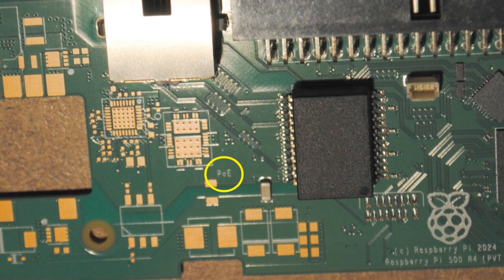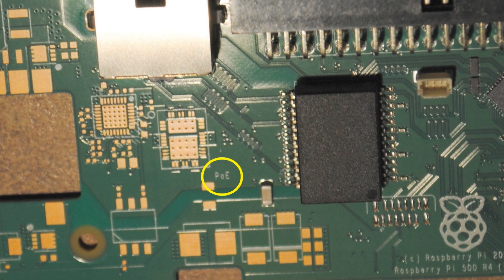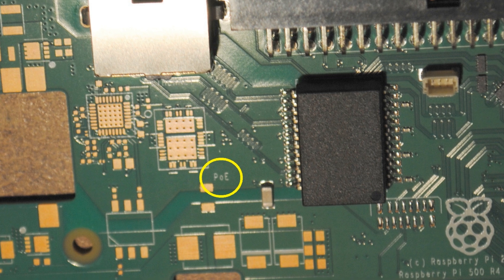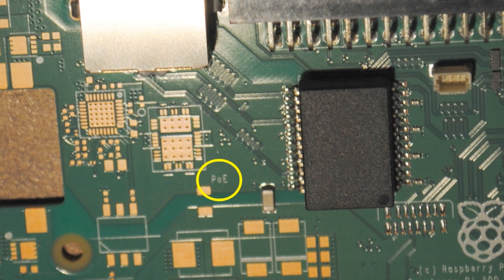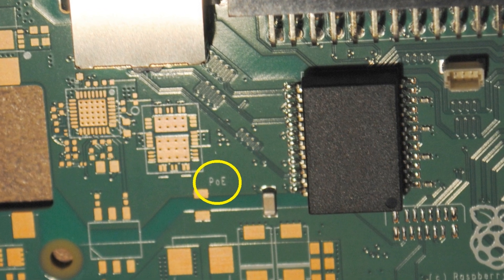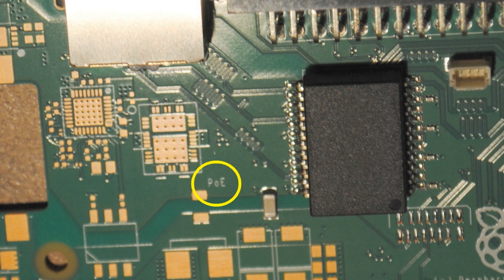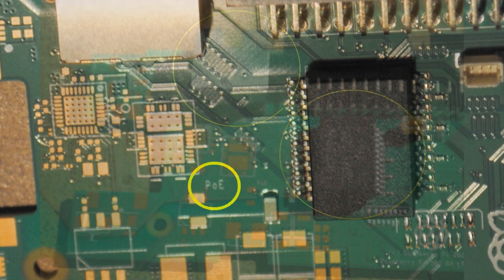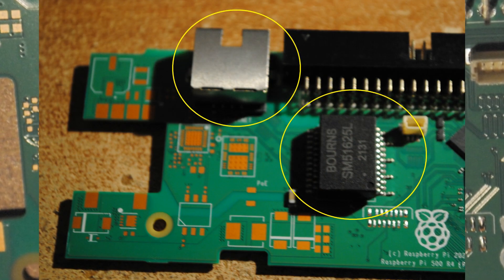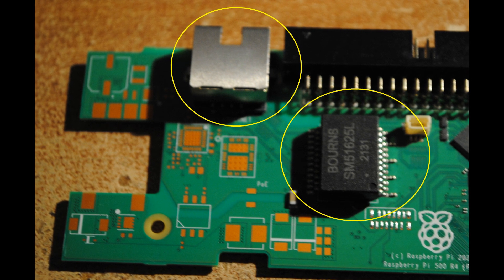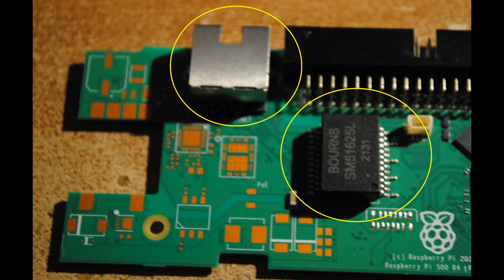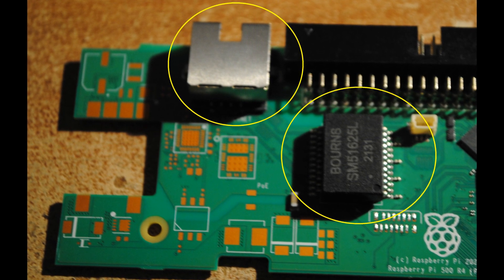It is also worth to know that the ethernet data connection is implemented differently than on the Raspberry Pi 5. On the Raspberry Pi 5, the ethernet connector has an in-built transformer, but here the transformer is in a separate chip, which is probably a cheaper option, and there is enough room for this on the Raspberry Pi 500's much larger PCB.